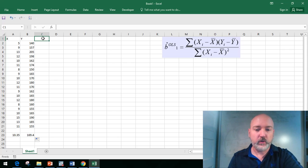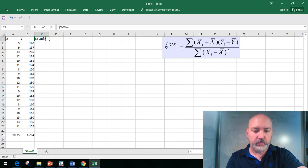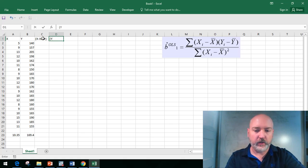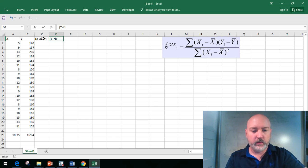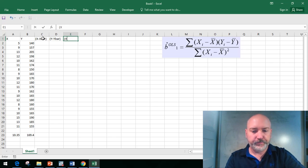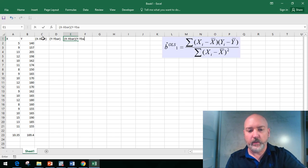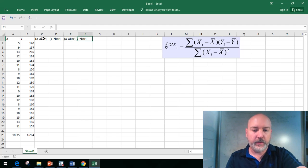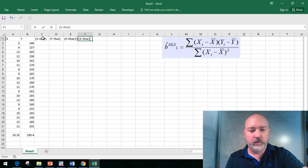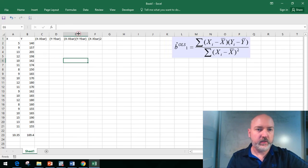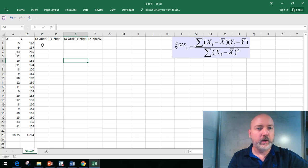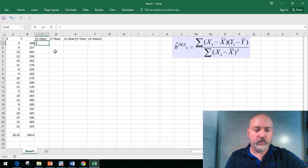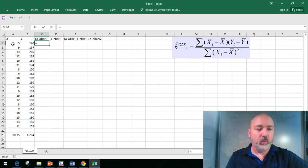Now we make these next columns correspond to each of those elements we need to construct. We'll label this column x minus x bar, next we'll calculate y minus y bar, then the product of the two, x minus x bar times y minus y bar, and lastly our elements in the denominator, x minus x bar squared.